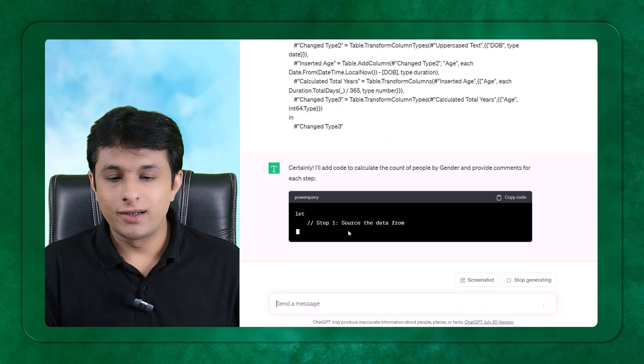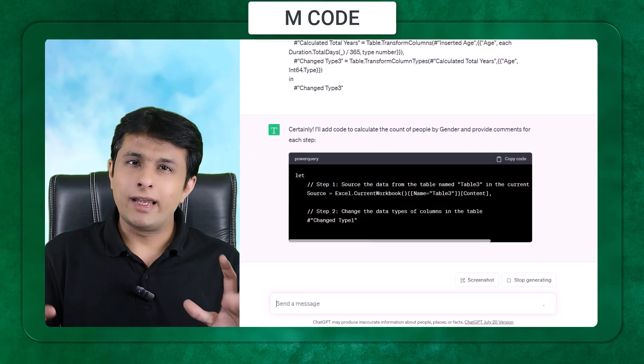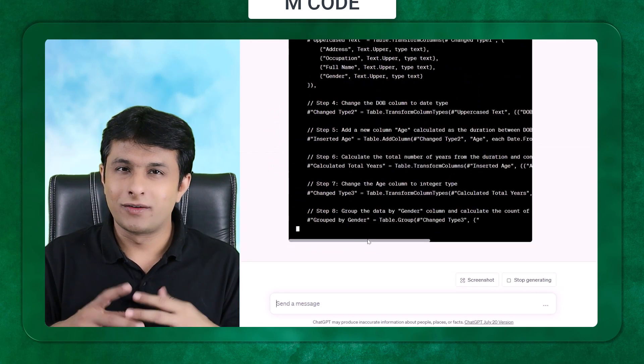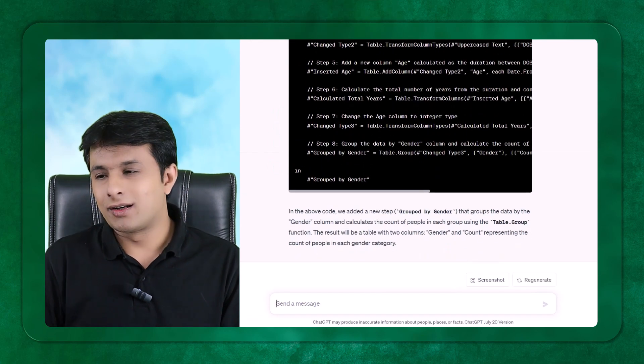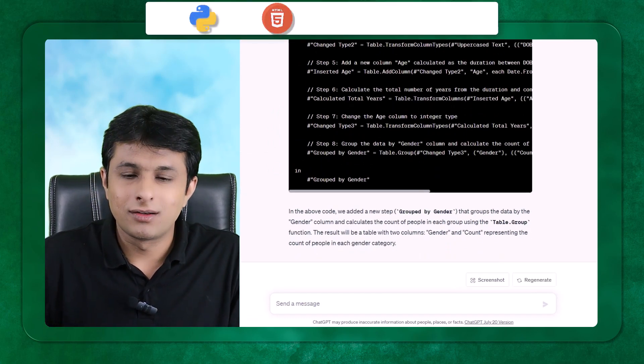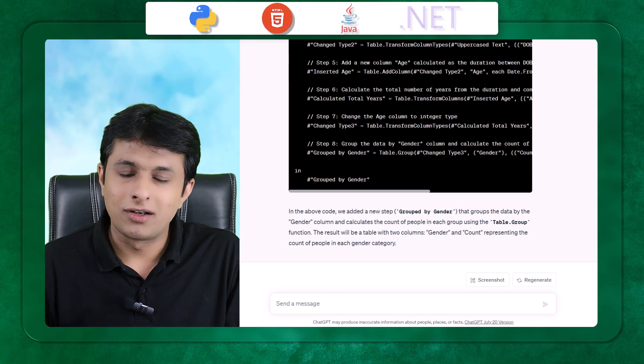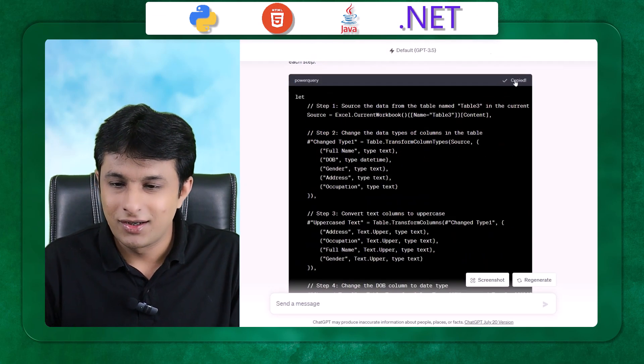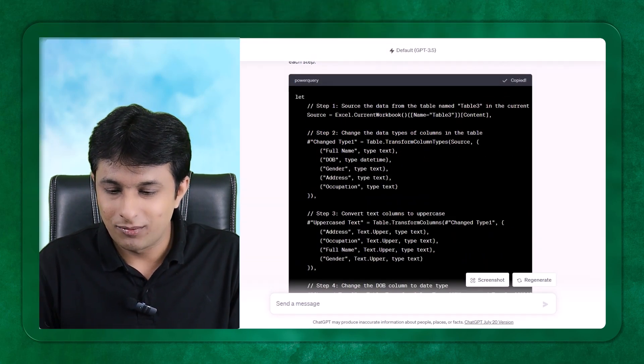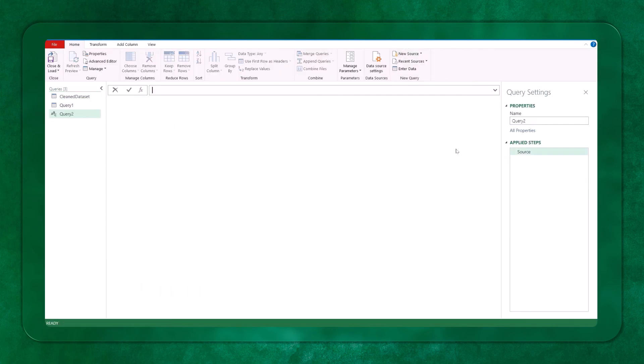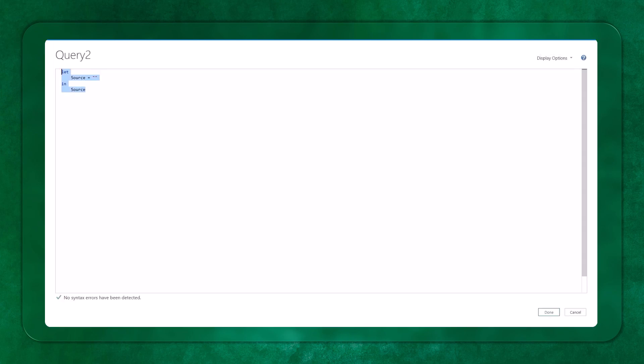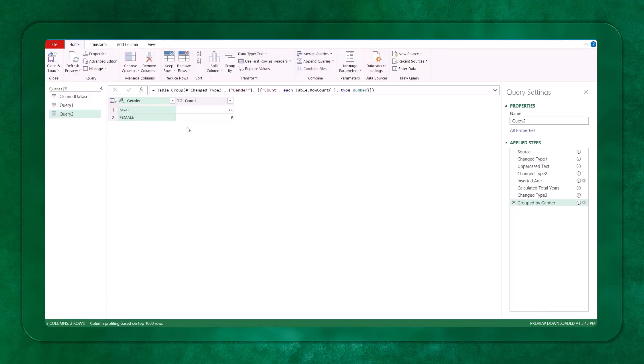This will generate an M code. Not only M code, it generates all the codes, whatever languages are there. In the world, it generates Python, HTML, Java, .NET, every code it generates. I can just copy this code, come back to Power Query. Here, I can create a blank query. I can click on advanced editor. Try to paste it. Hopefully, it gives the right answers. But now, if you see, it tells me male, there are 19 people. Female, there are 9 people. To do this activity, I have to do some steps. ChatGPT gave me quickly.